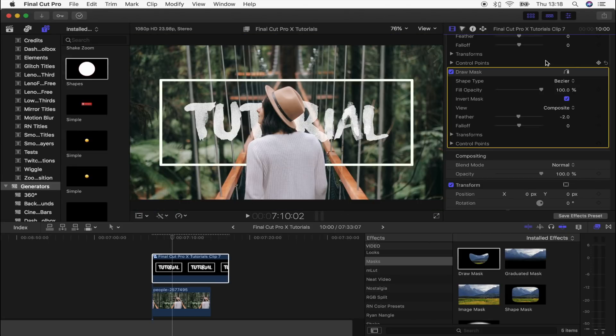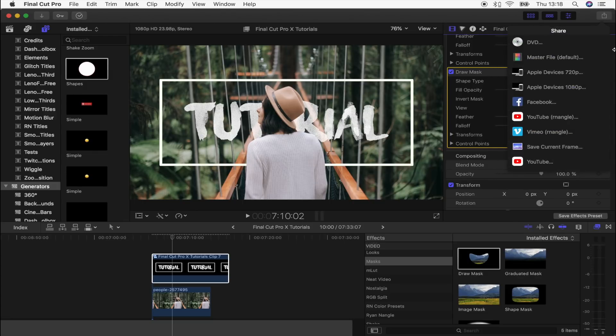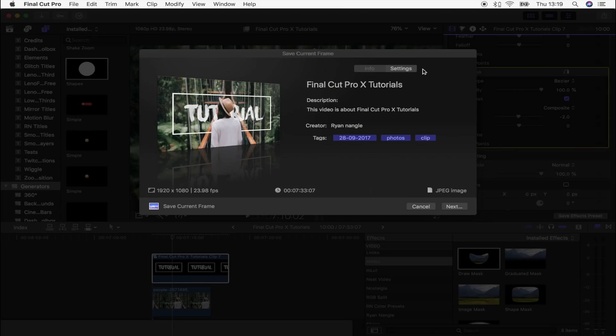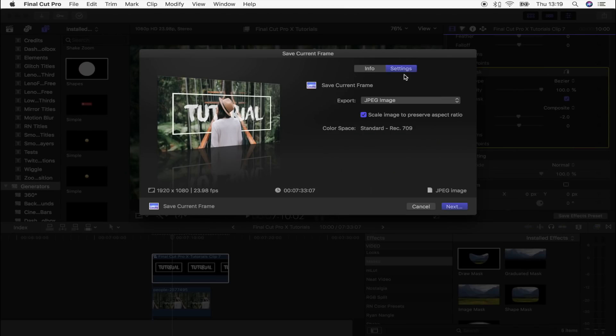Cool, so there we go, there's the person cut out. Now to save it as an image so that you can upload it as a thumbnail, what you want to do is go up here to the share tab and go down to save current frame. I'm going to click that, I'm going to go to settings.